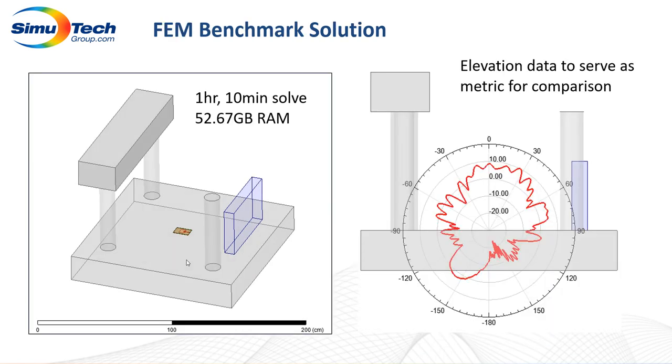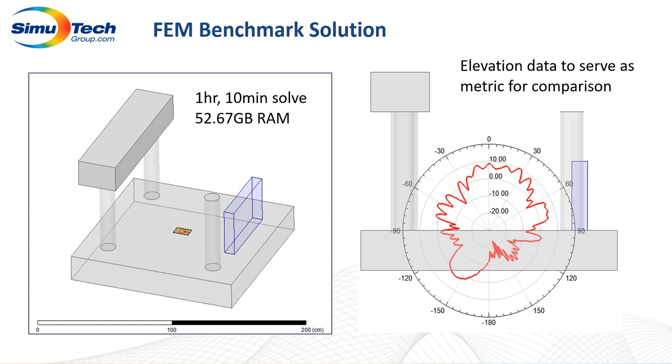So starting with the FEM solution we could see that just using a basic PML boundary condition around the problem takes about 1 hour 10 minutes to solve and about 52.67 gigabytes of RAM. So this could start to become problematic for some of the smaller solvers so we might want to turn to other techniques and other solvers which is what we will be discussing and see which ones are most efficient, which ones are least efficient, which ones just really don't work as well for this kind of problem and which ones do.